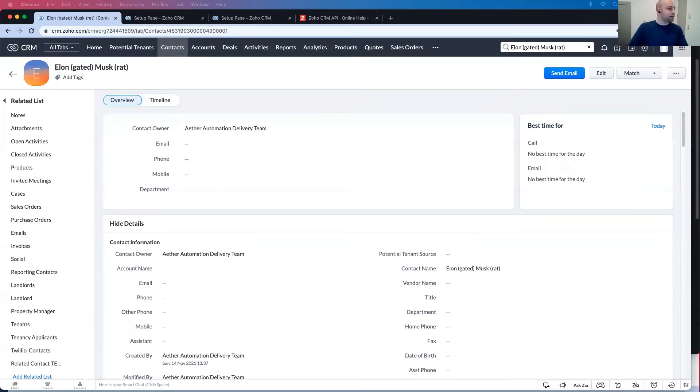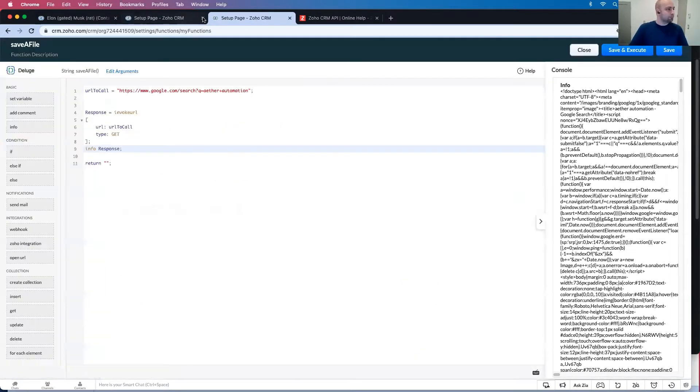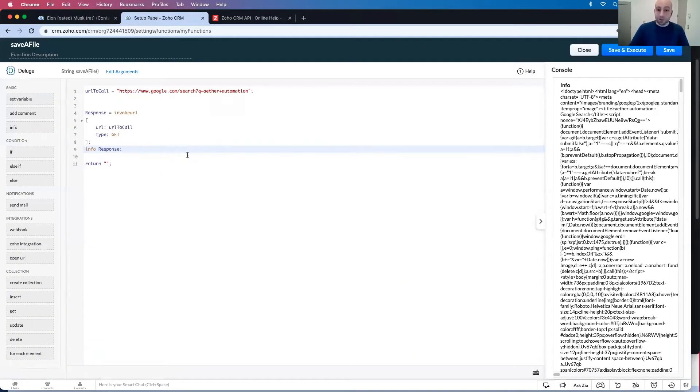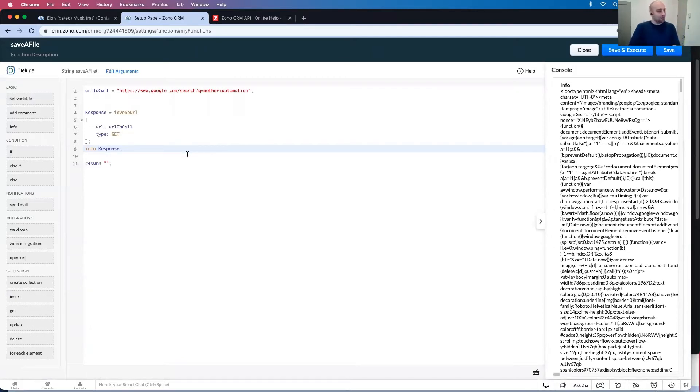So what we're going to do here is open up a function. In Zoho CRM, you go to settings, then developer space, and then there's functions. I just created a standalone function right here.